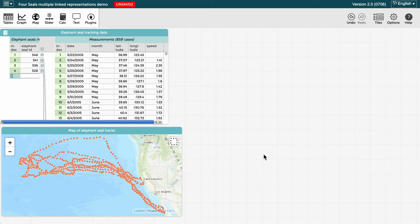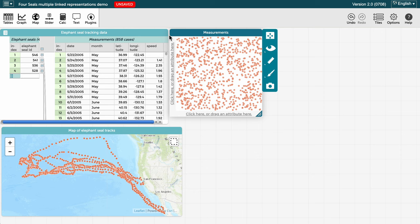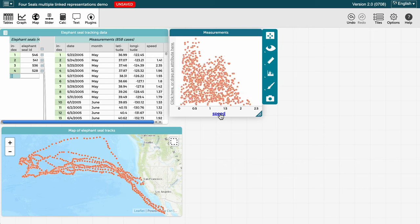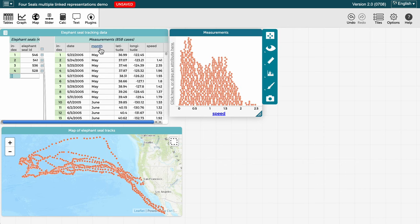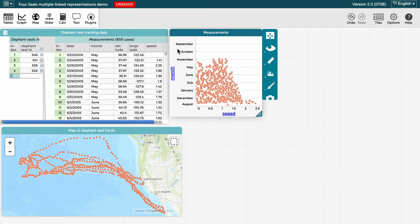The points on the map depict locations where sensor measurements were taken and are defined by the latitude and longitude attributes seen here in the table. Let's create a graph and add attributes of interest. Let's put speed on the horizontal axis and month on the vertical axis.